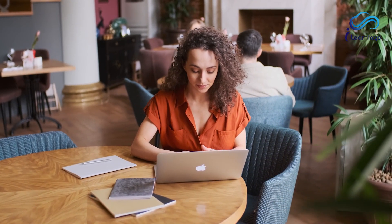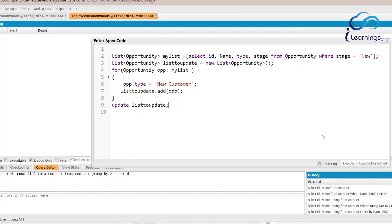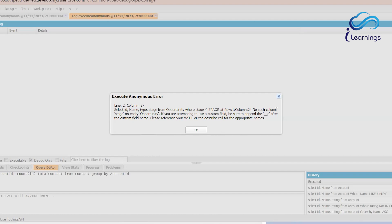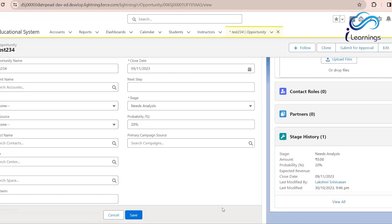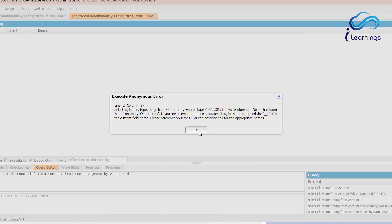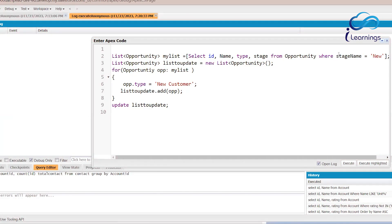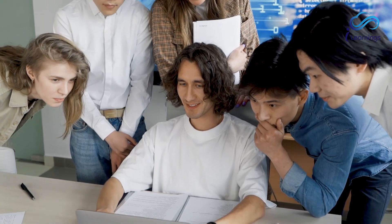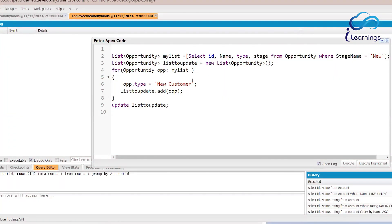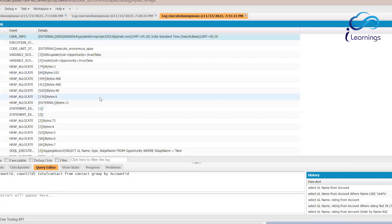As per Apex best practices, we cannot use DML operations inside a for loop, and also no SOQL queries inside a for loop. You have to remember that. Let's execute: SELECT Id, Name, Type FROM Opportunity WHERE StageName = 'New'.